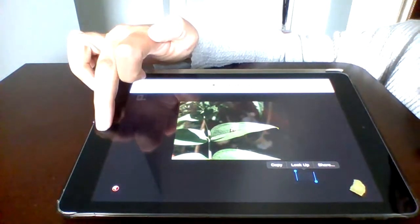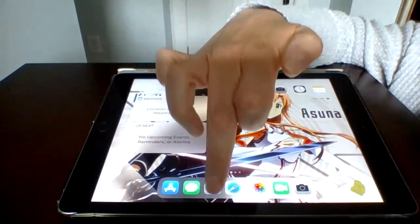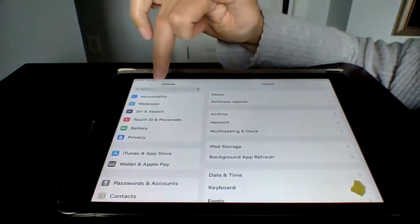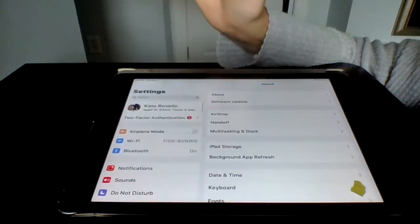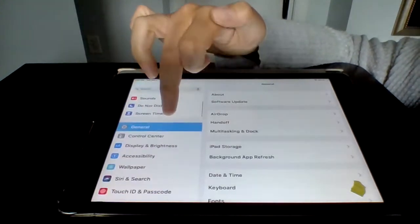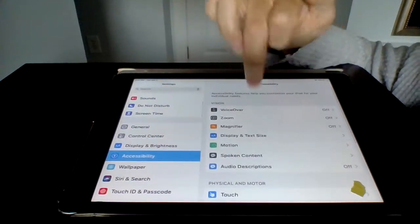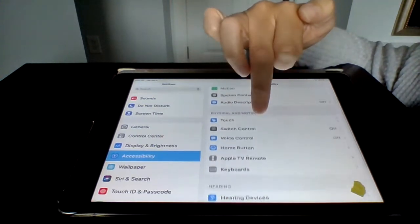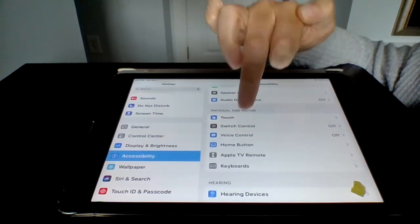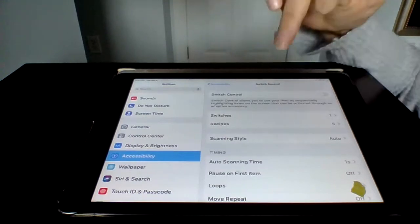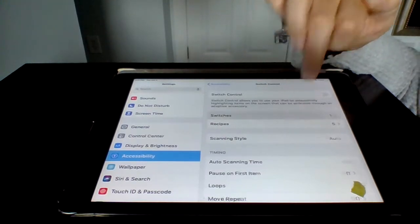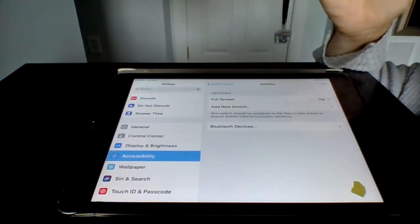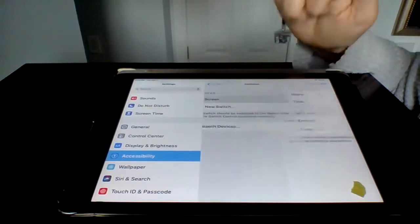Now, we're going to go to settings. We're going to go to accessibilities. We're going to go down to switch control. Switches. We're going to choose full screen.